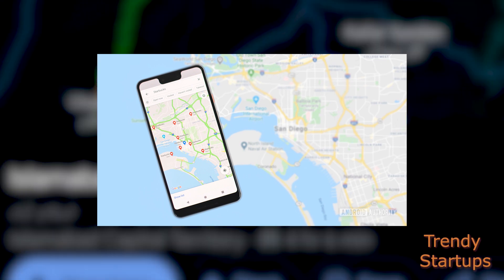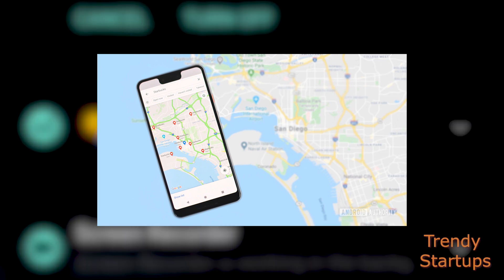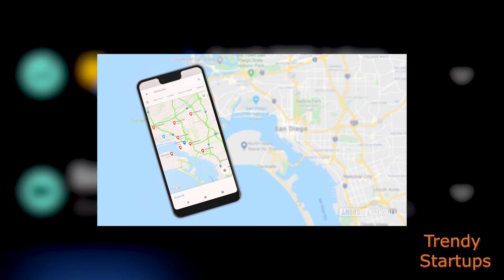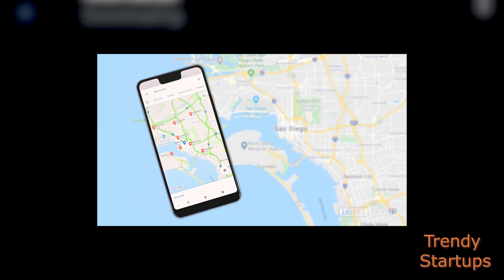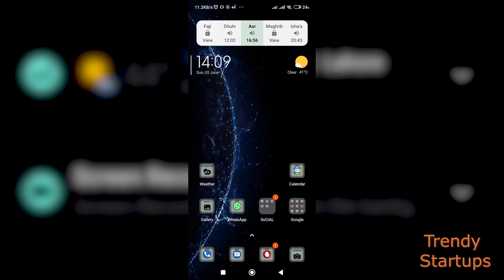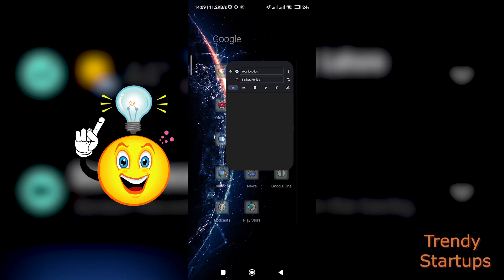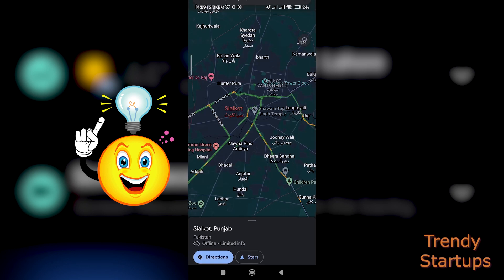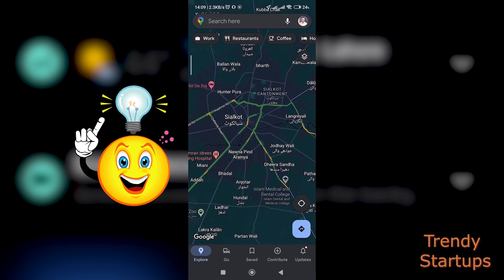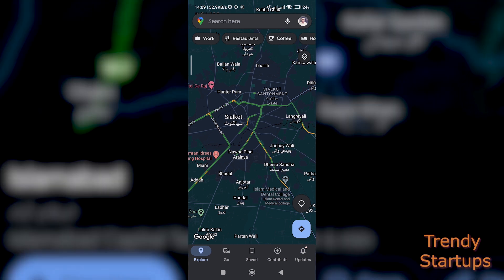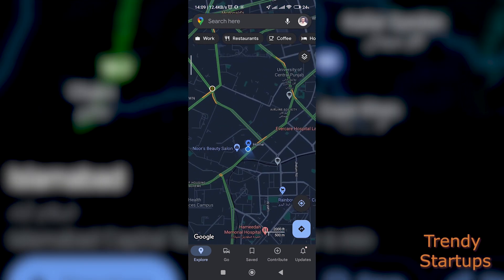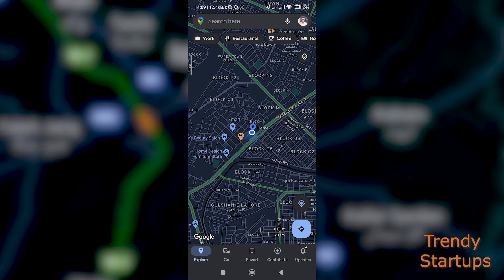Offline maps are super handy if you plan to travel either abroad or from city to city where you might get network coverage issues or don't have any internet package. It is a good idea to download your route on maps before getting on a long drive for your road trips and avoid getting lost during your trip.